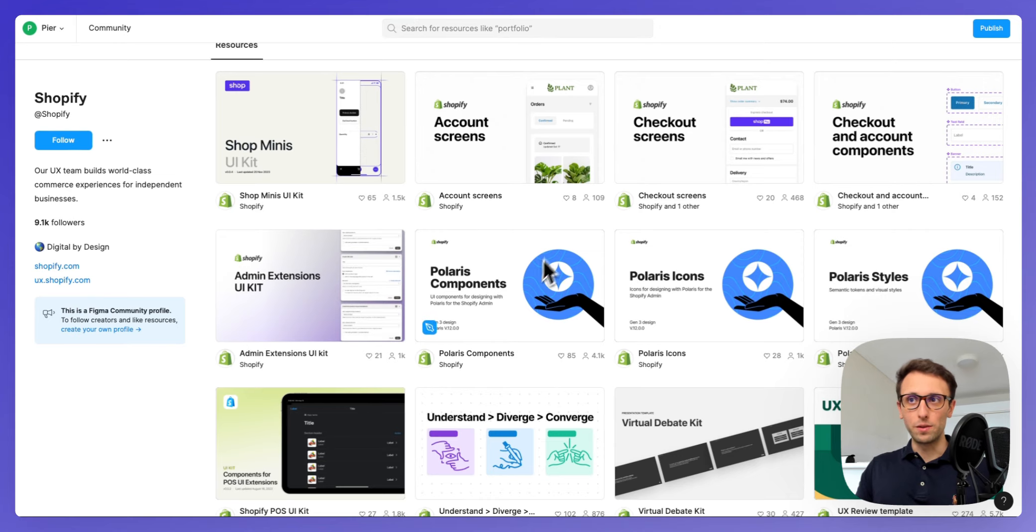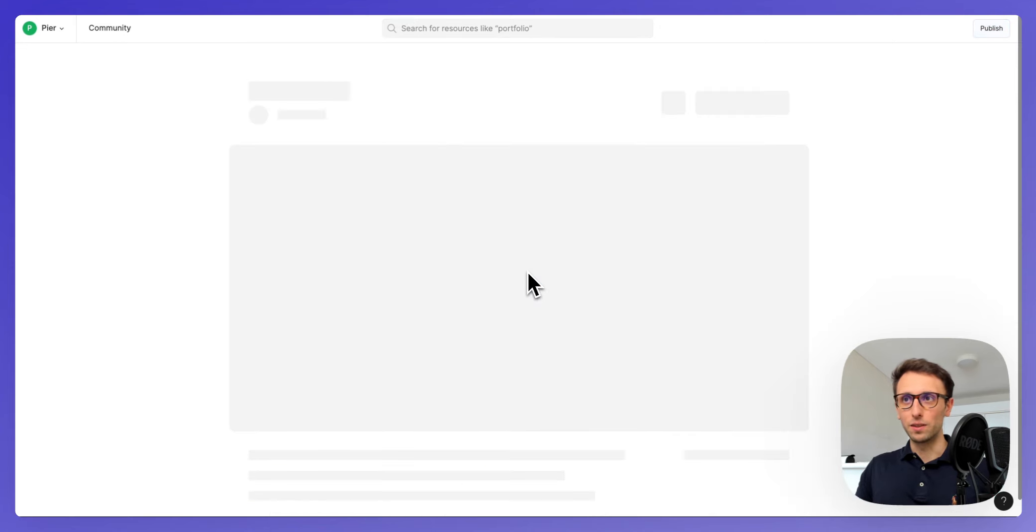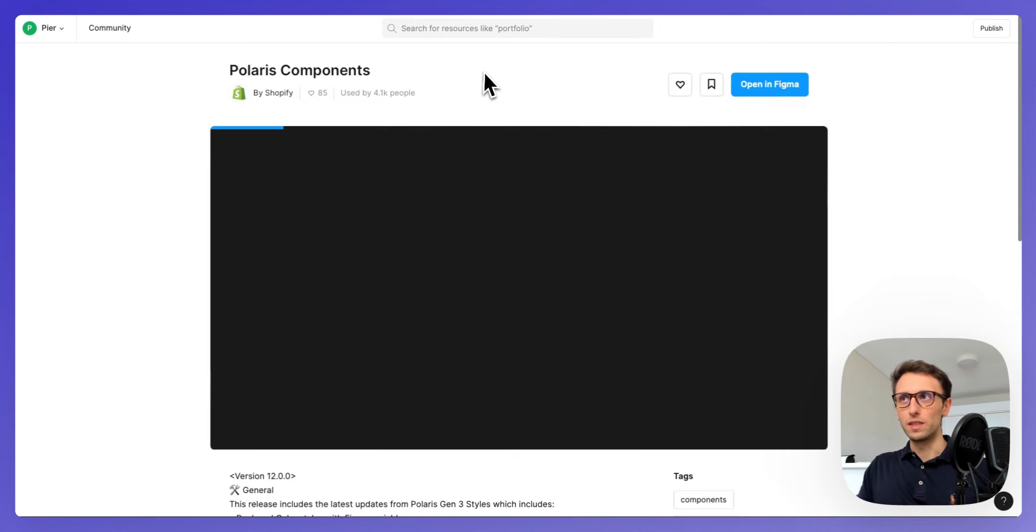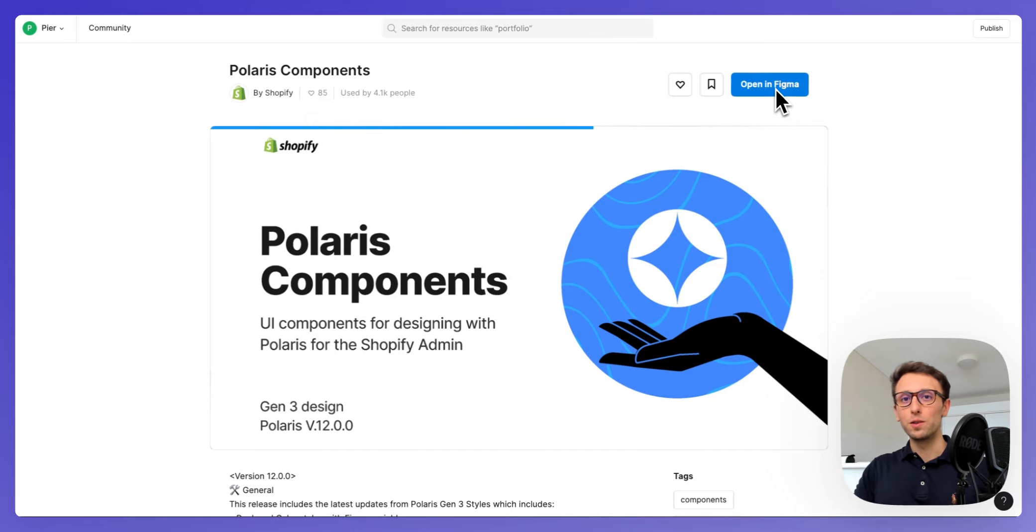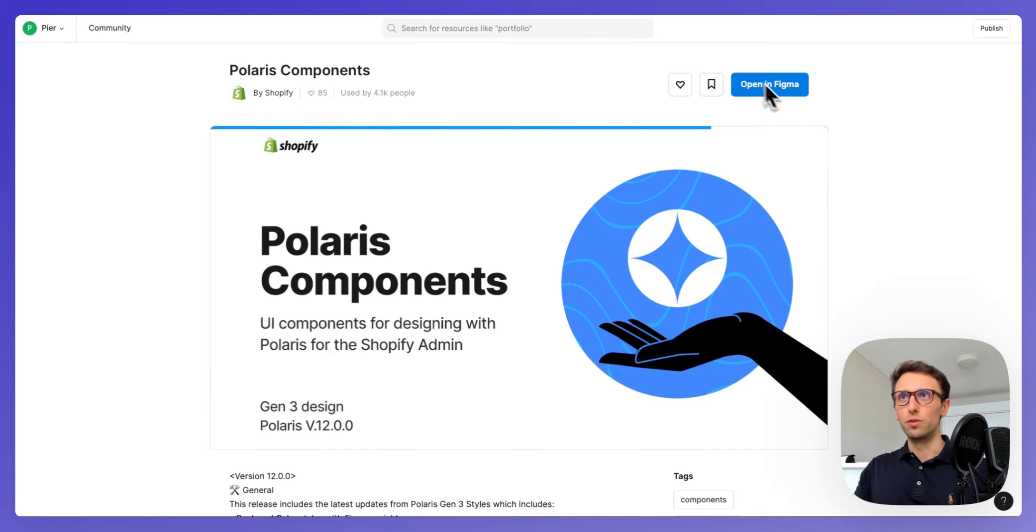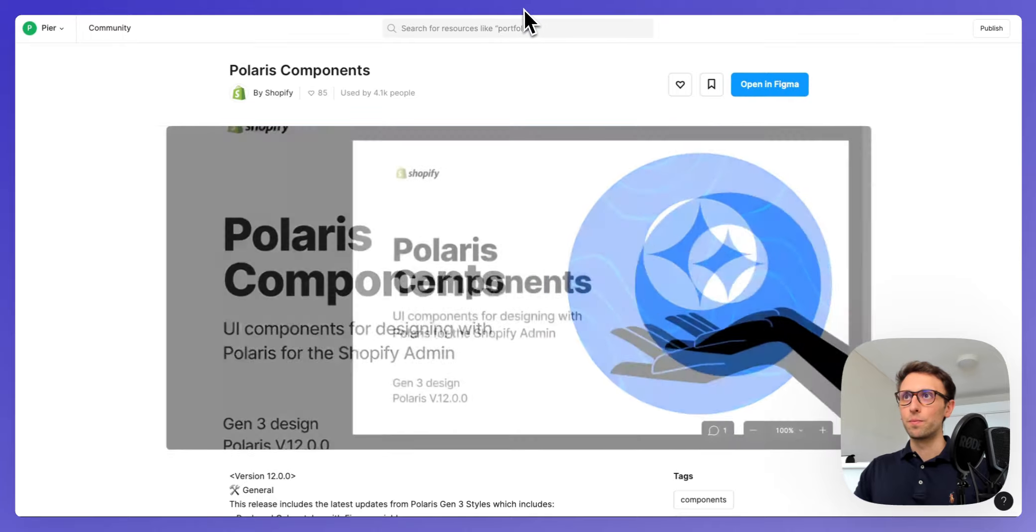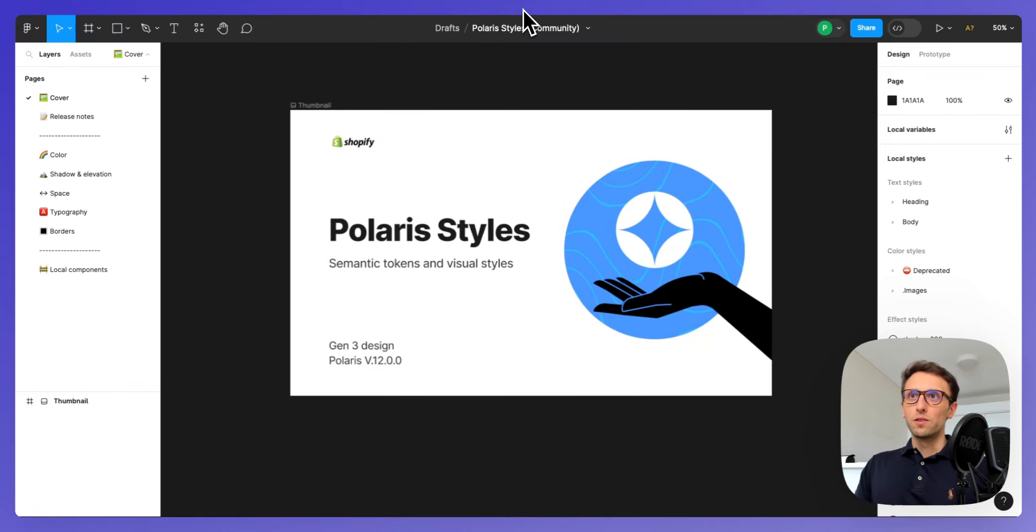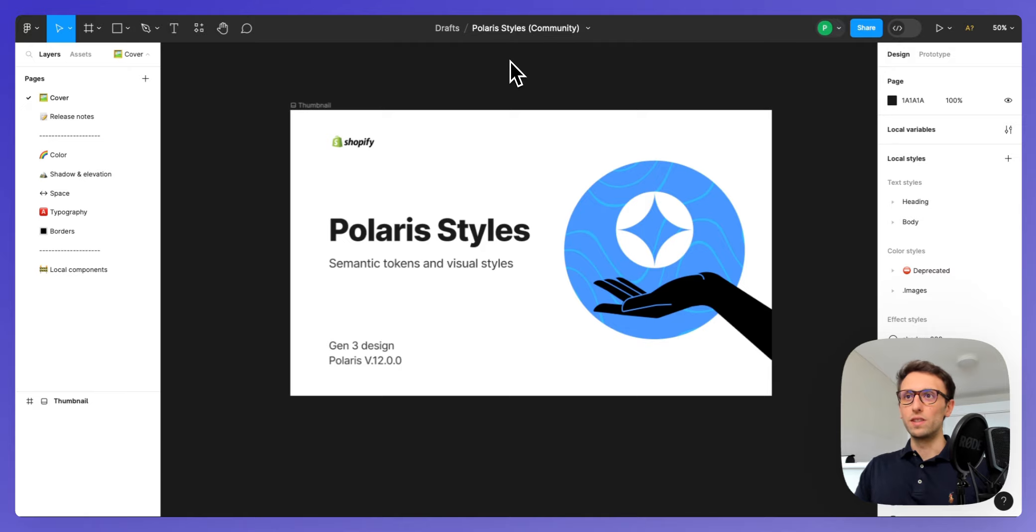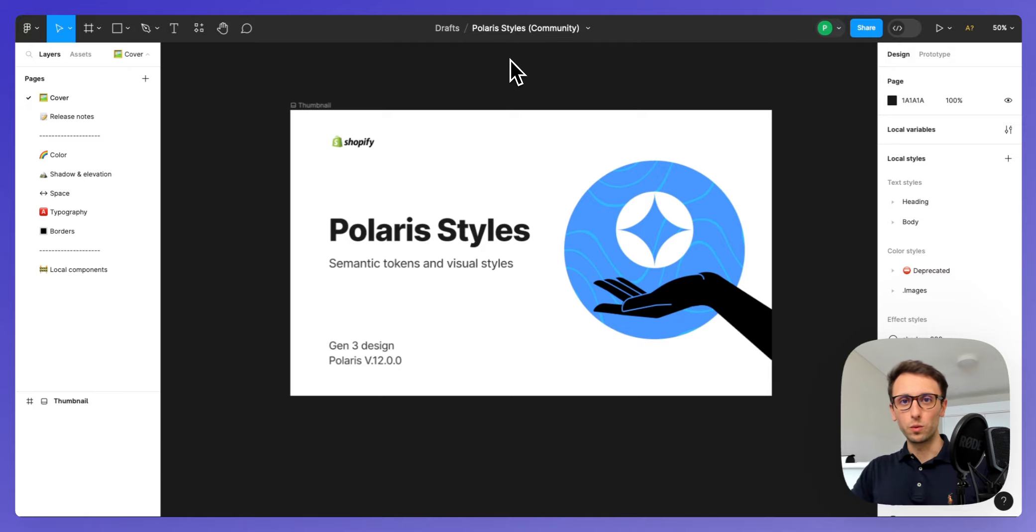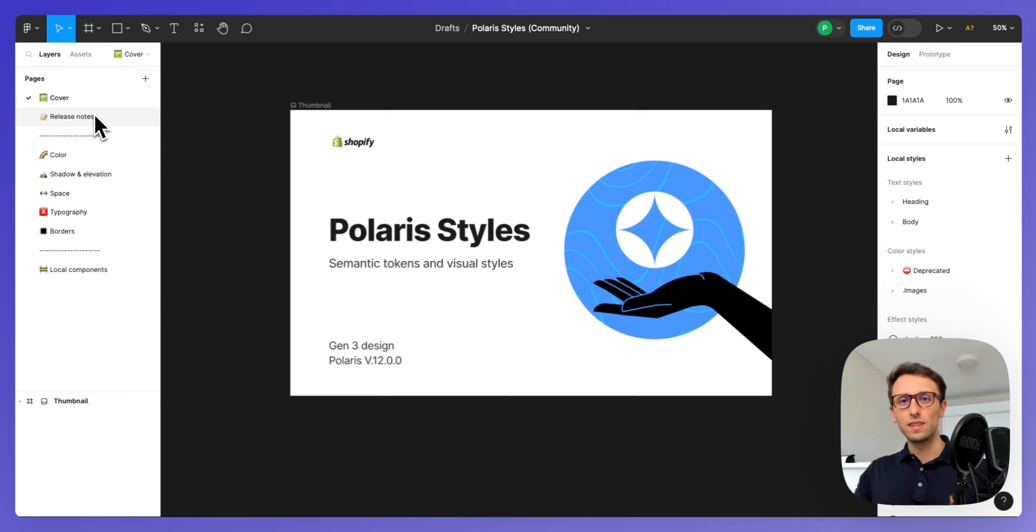Why are we going to focus on just these two? Because the other ones are mainly branches that depend on the core components. You can simply click on one of these and click on opening Figma, you're going to copy the duplicate of that file within your account.